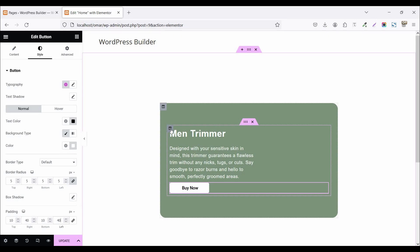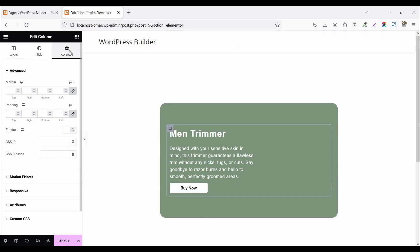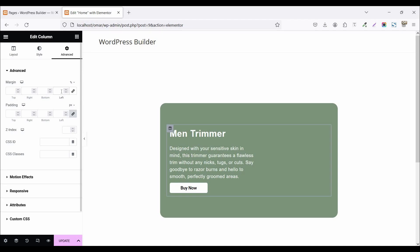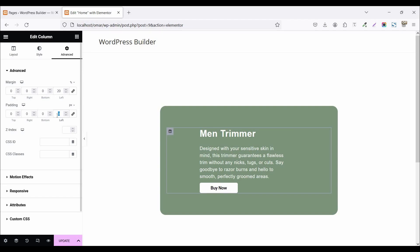Now click on the inner column Advanced tab and go to Advanced settings. Unlock the margin options, click on percentage, and set the margin to 20 percent. Also unlock the padding options and set left padding to 20 pixels.